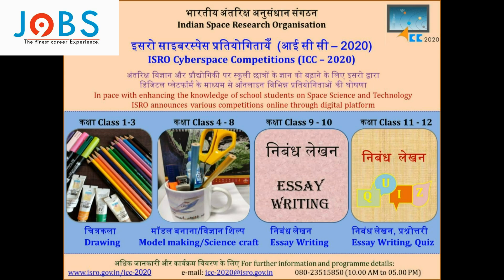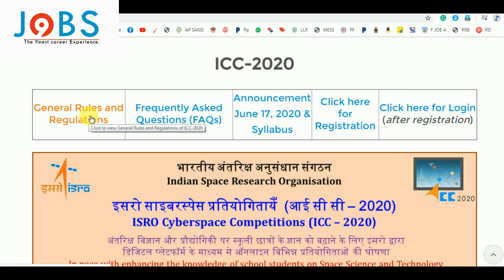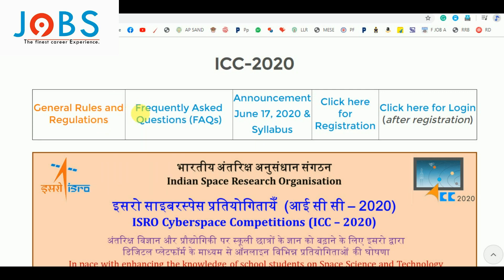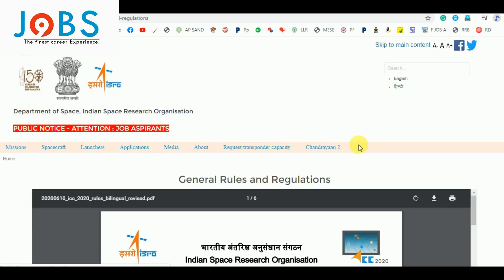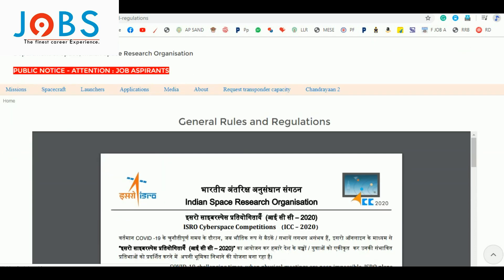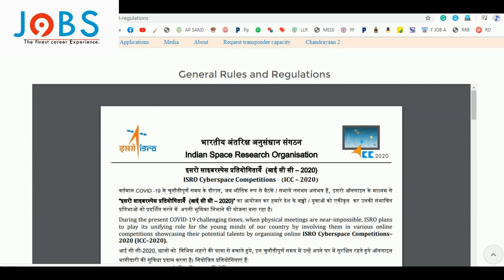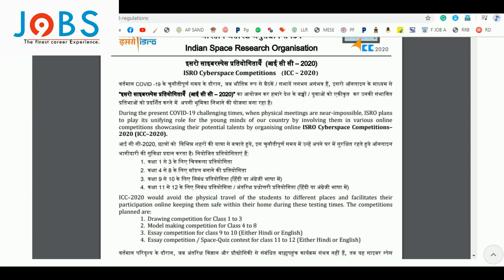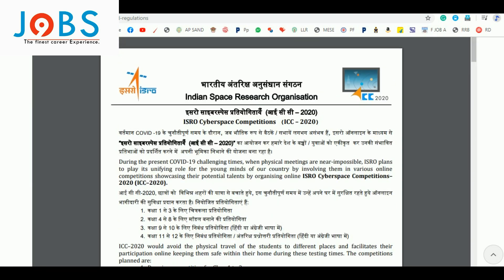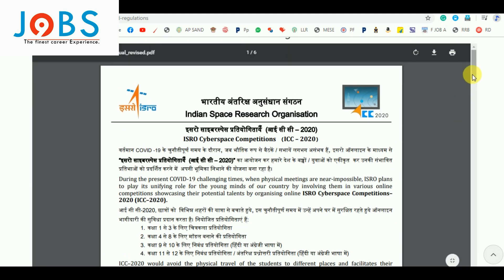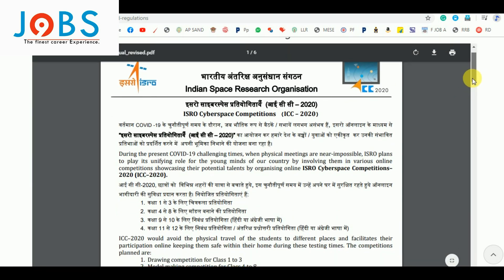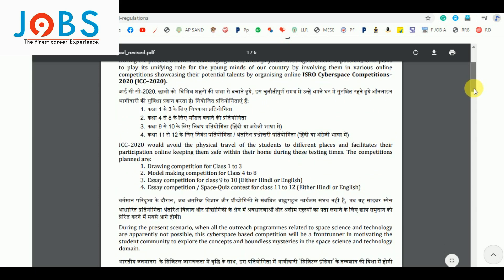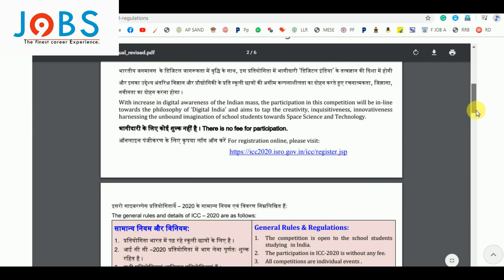Candidates who are interested to take part in the competition are advised to read the guidelines carefully before registering for IC2020. They can sign up for ISRO Cyberspace Competition 2K20 via direct link. The competition will be conducted online. ISRO has decided to divide it into four categories.